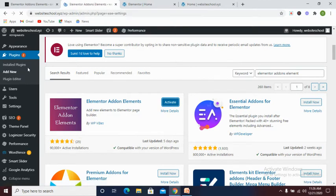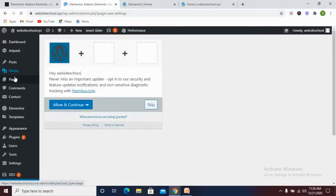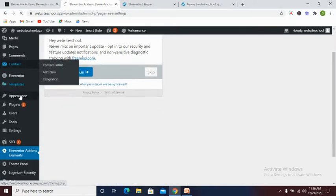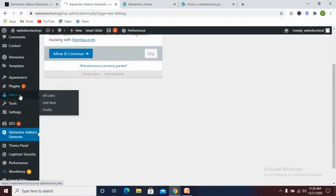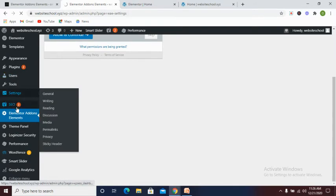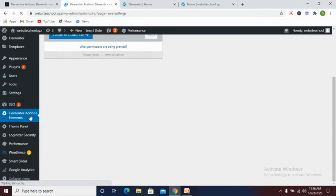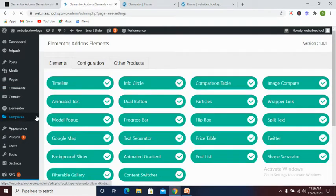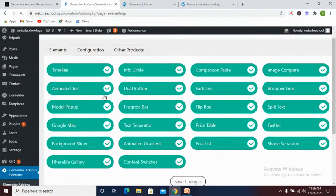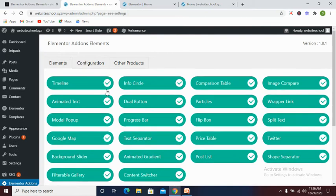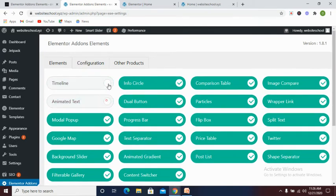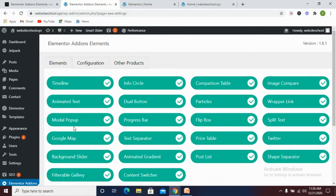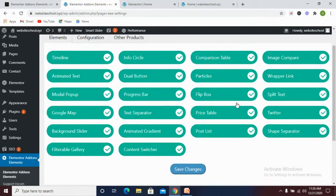Let's skip this. If you look at our left hand side, you can see we have Elementor Addon Elements installed into the site. As you can see, this particular plugin comes with various features - you see the animated text, timeline, modal popup, Google map, and so on and so forth.